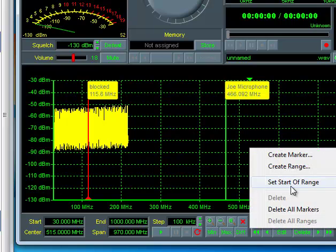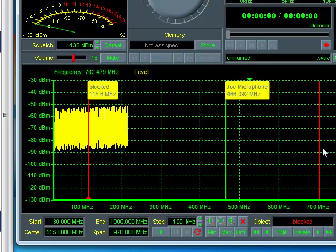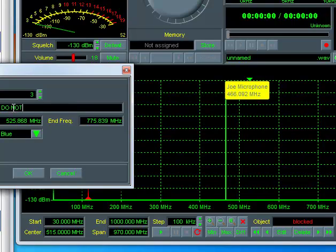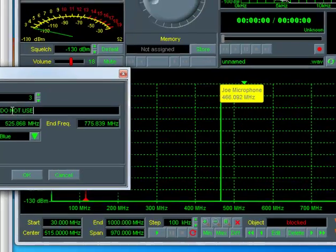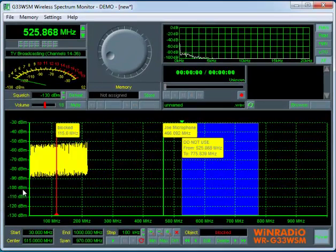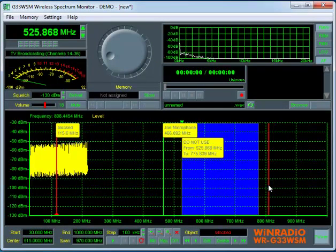You can also set start ranges and create a range and say do not use. And give yourself a reminder to block all of that section out.